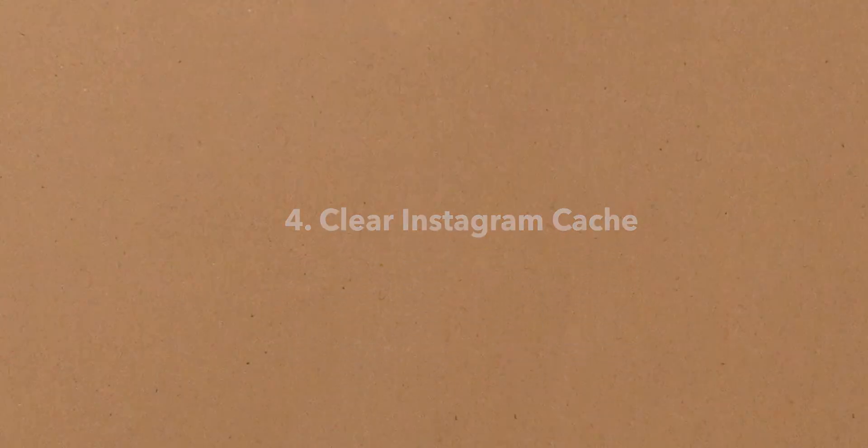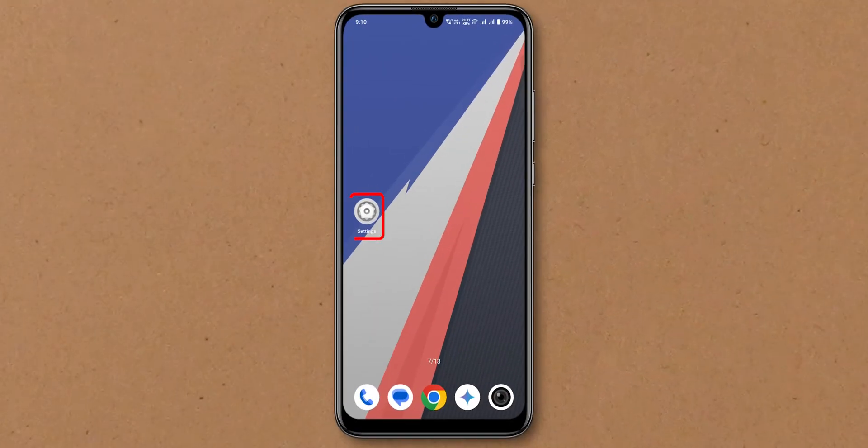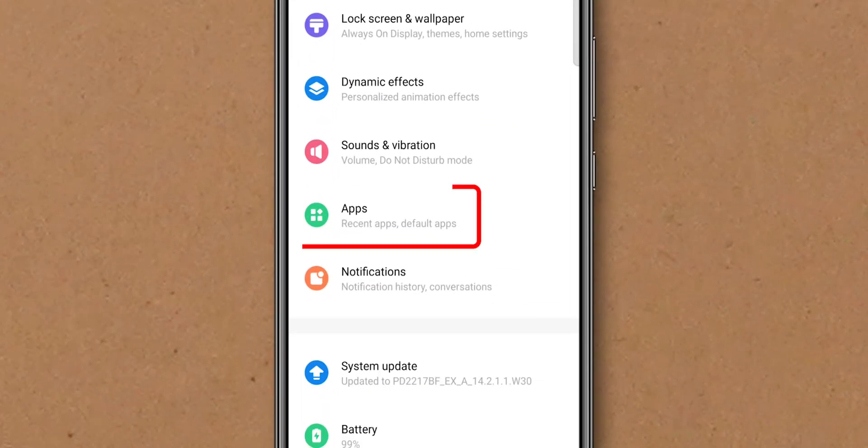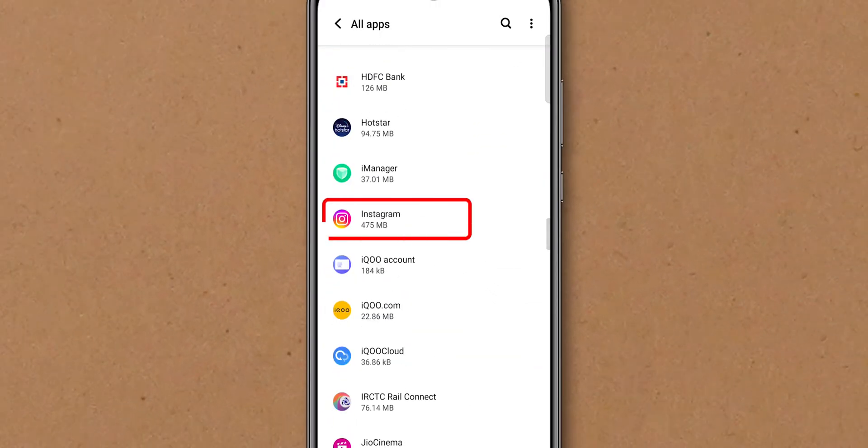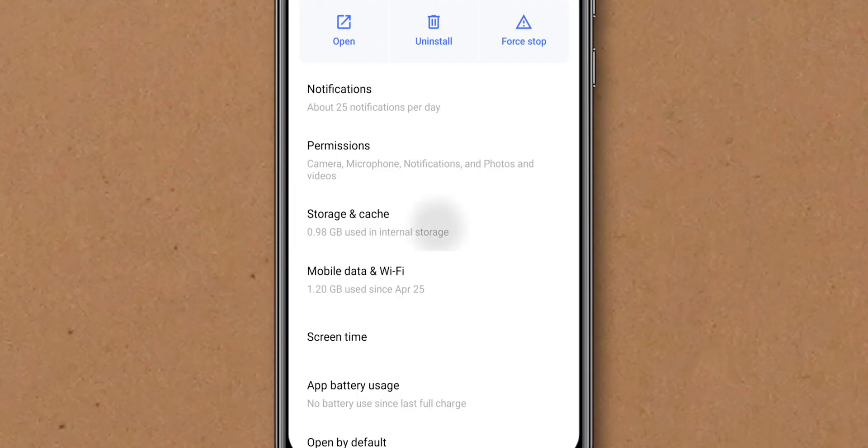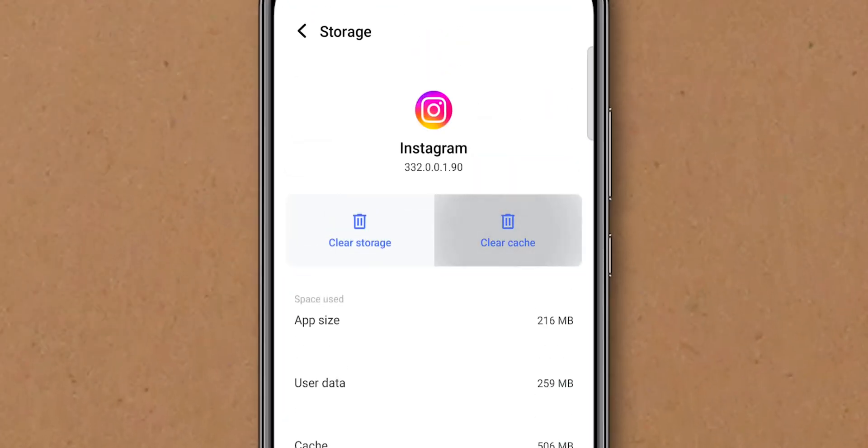Clear Instagram cache, Android only. Go to Settings. Scroll down to Apps. Select Instagram. Tap on Storage & Cache. Tap Clear Cache.